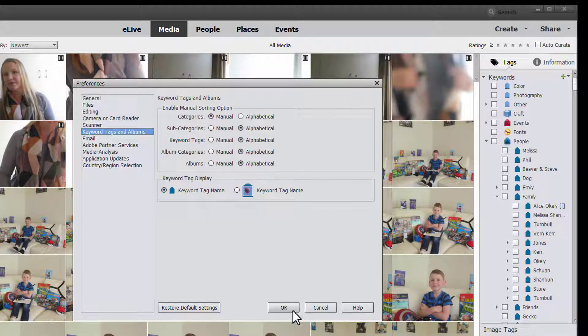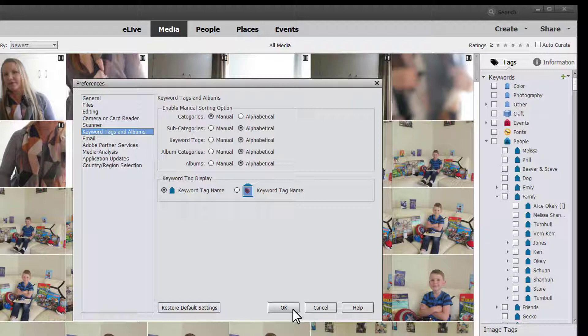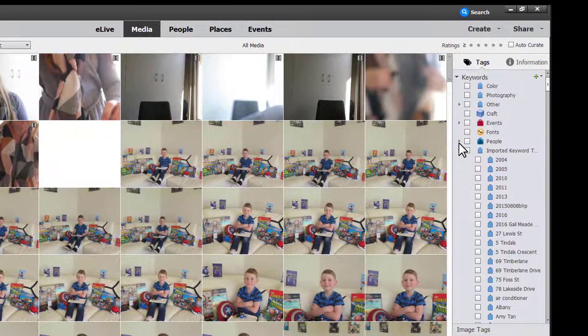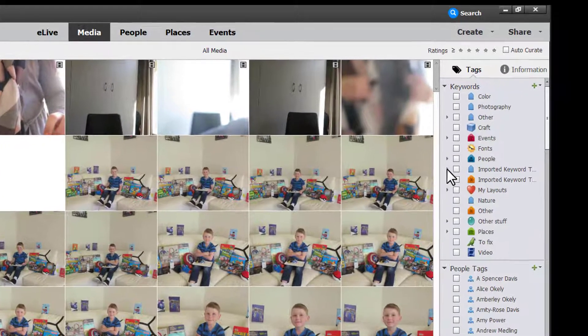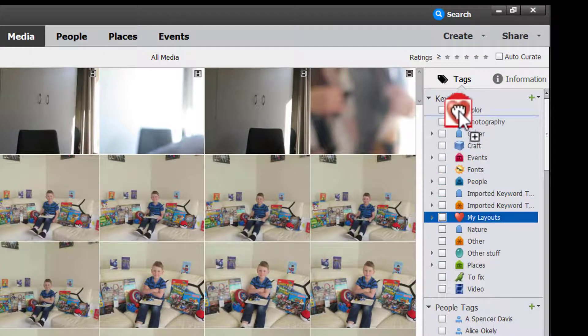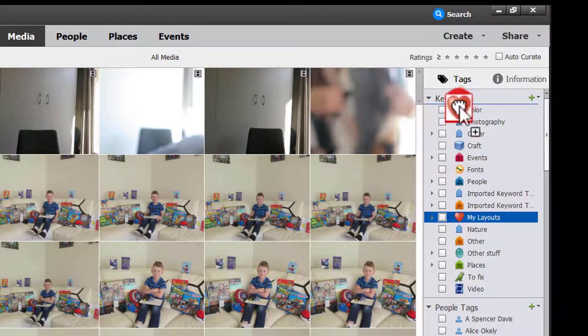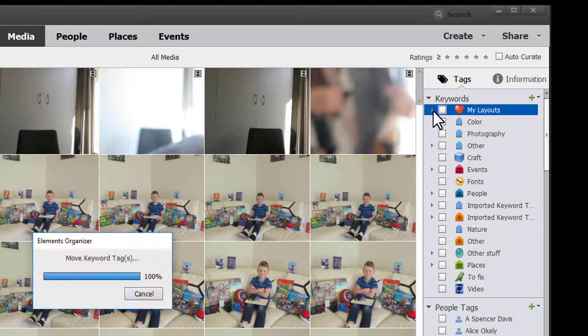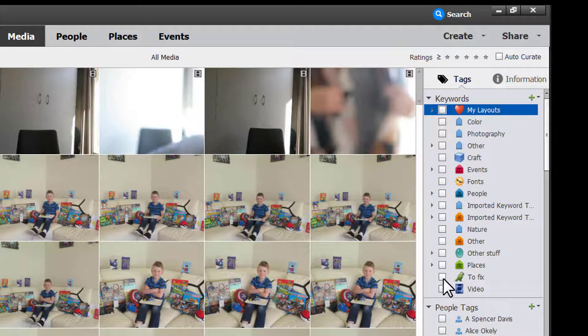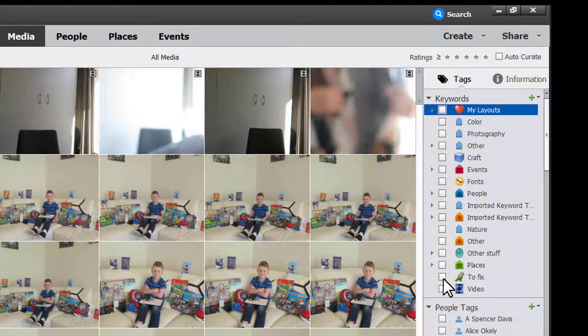I've chosen to have mine in alphabetical order for everything except the top level categories. So I can pick these top level categories up and drop them anywhere I'd like and they'll stay there.